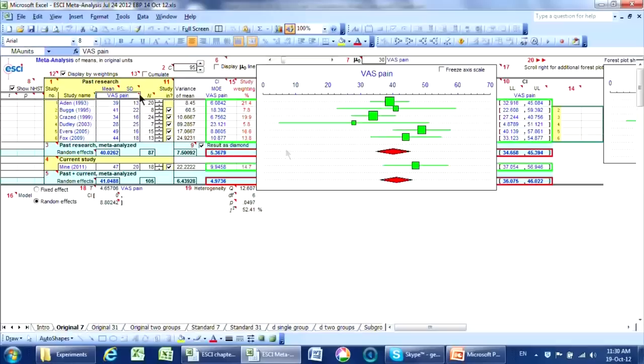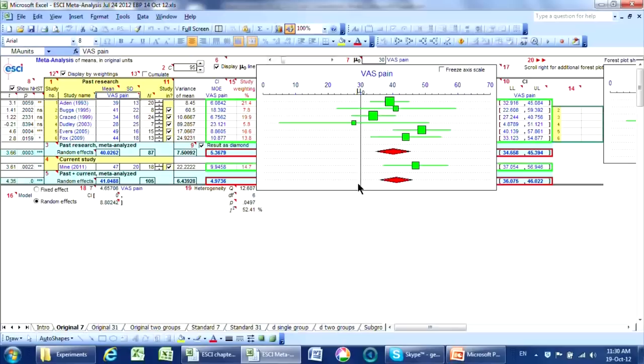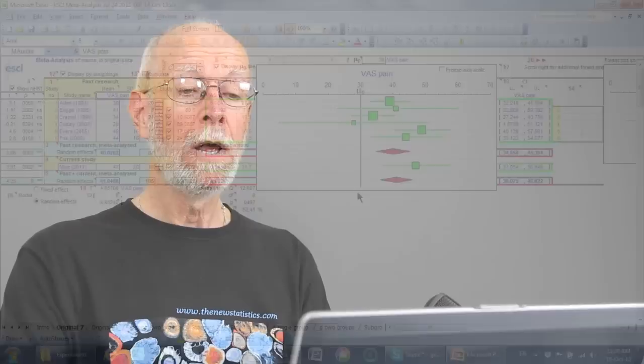Now, notice that I haven't mentioned significance testing or p-values at all. I could, let's suppose that we regarded 30 as the sort of threshold for clinically important pain. I have no idea if that's realistic or not, it's probably not at all, but let's say 30 is our null hypothesis there.